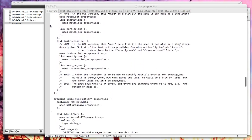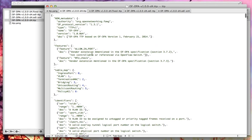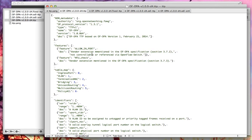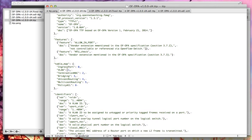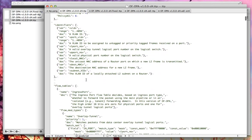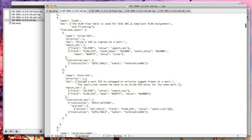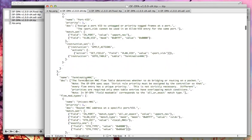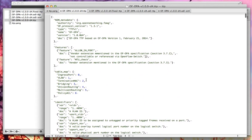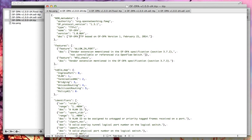A given table type pattern looks something like this. This is a verbatim table type pattern from the Forwarding Abstractions Working Group. This one describes the Broadcom OpenFlow Data Plane Abstraction released earlier this year at the Open Networking Summit. It describes some metadata, some features, a list of table name-to-number mappings, identifiers used, the tables used, etc. Basically it's a piece of JSON describing the functionality available on a switch implementing Broadcom's OpenFlow Data Plane Abstraction.